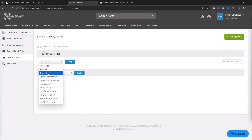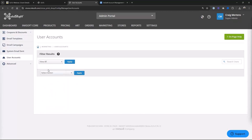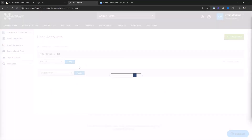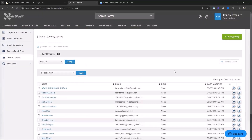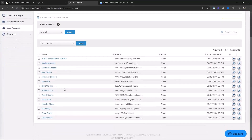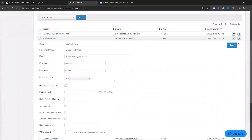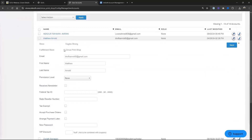Incidentally, if you enable the notification setting in the store for notifying you when any design is saved, you'd be getting an email about that. I just want to view all and see all my users, so I'll hit Apply. Here are all my users. I'm going to click on Matthew Arnold and I can see he is connected to the Circus Print store because Matthew Arnold checked out of that store.